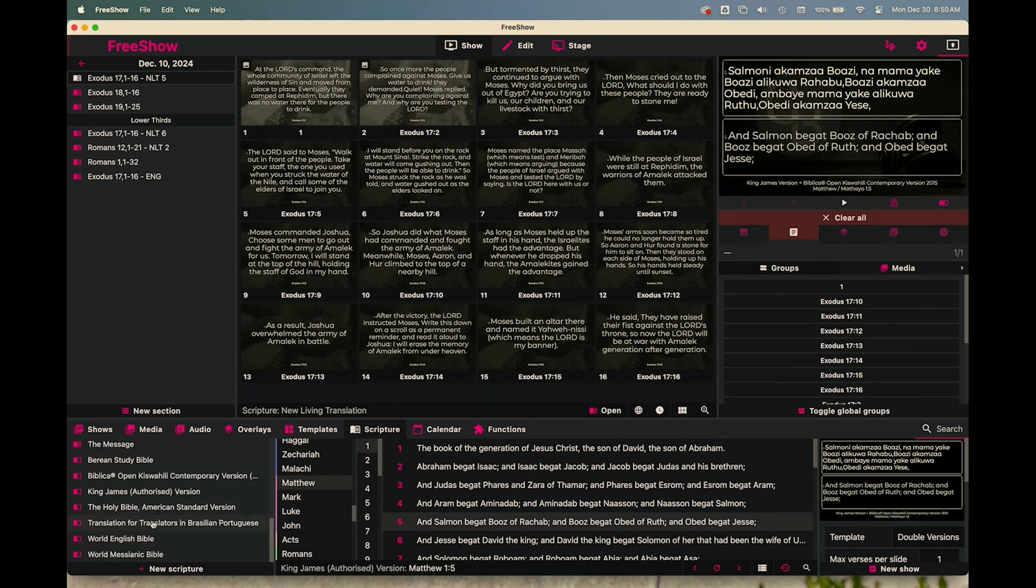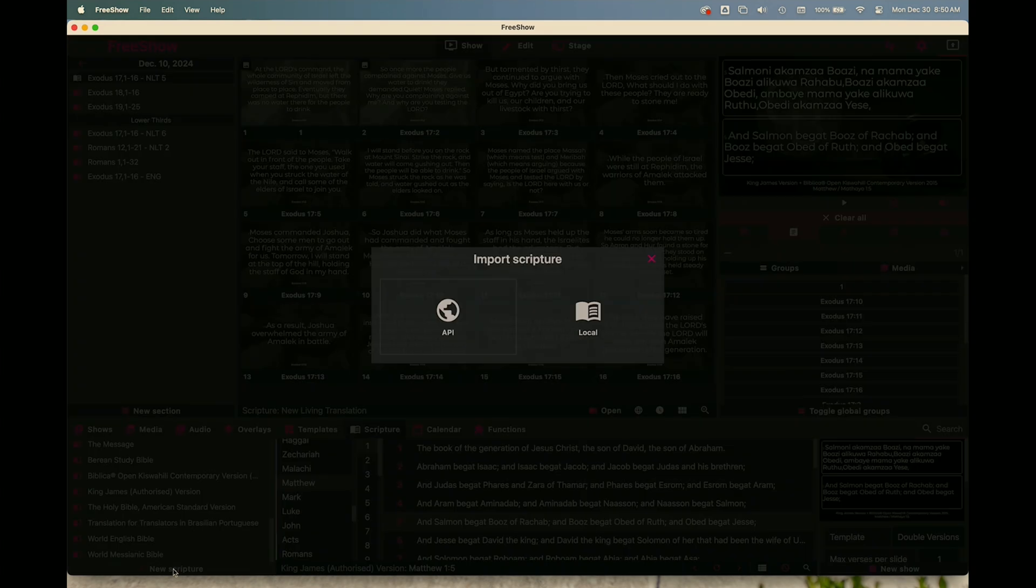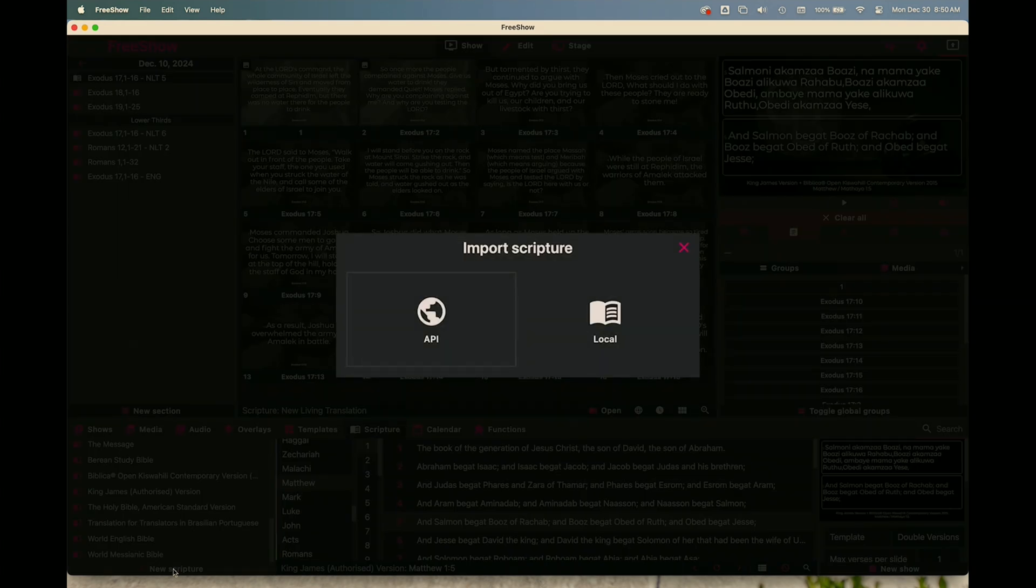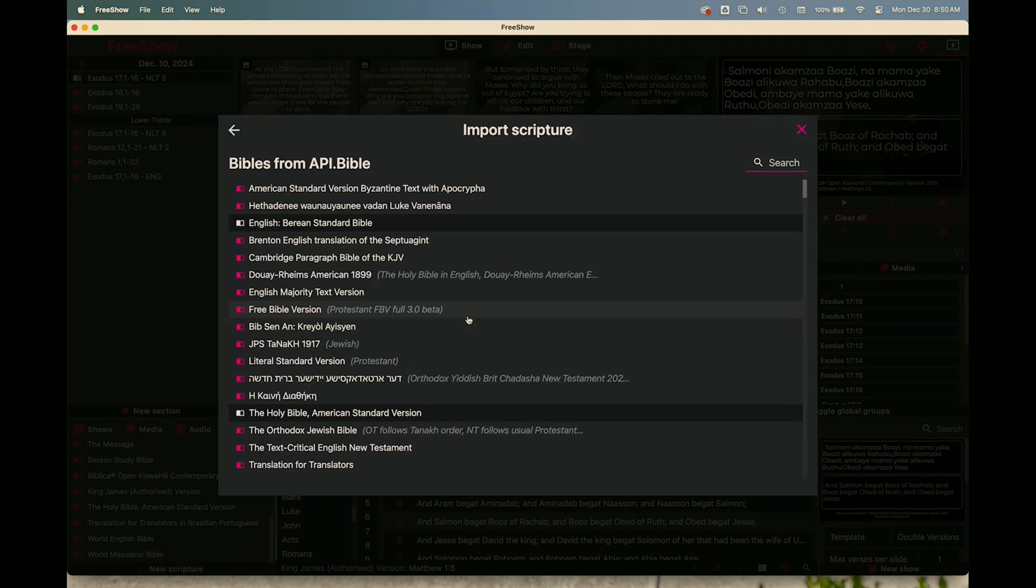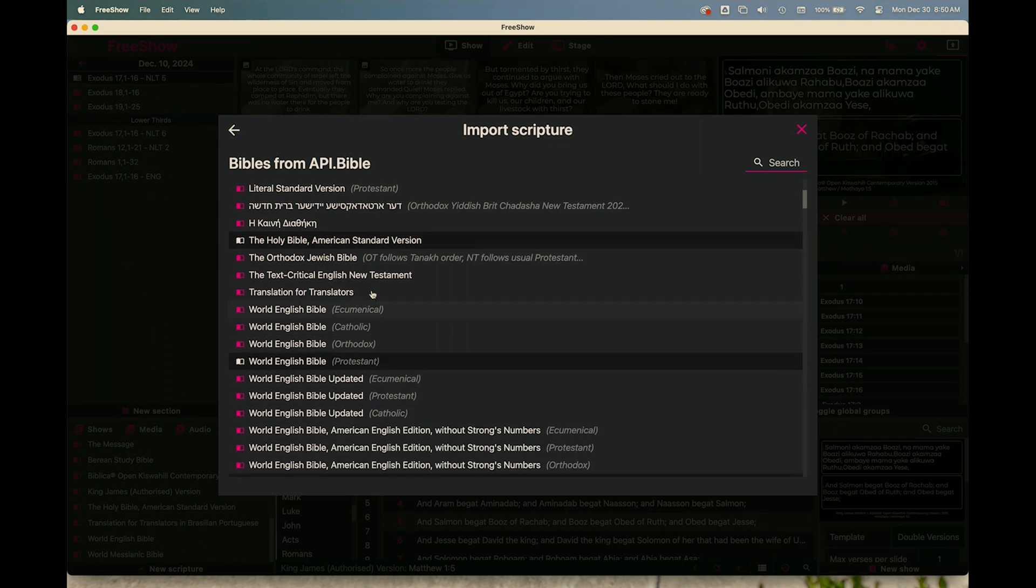If you want to add your own scripture or update the scriptures that are there, you simply click at the bottom to say new scripture. And then it gives you this option to import scripture from the API or local. And so if we go to API, it gives you a list of all these API Bibles and you can scroll through or do a search.